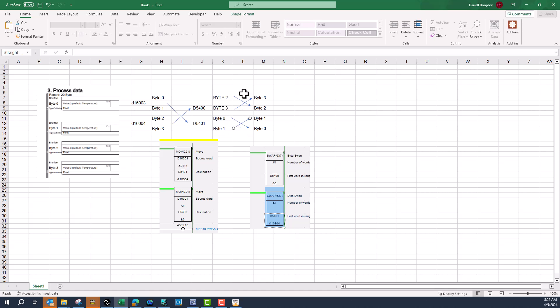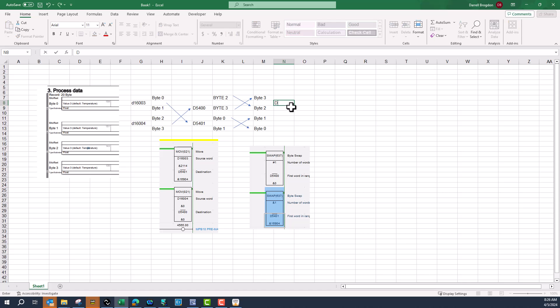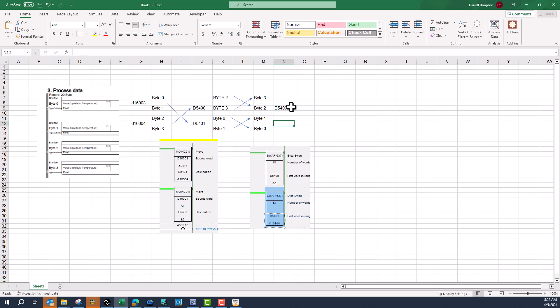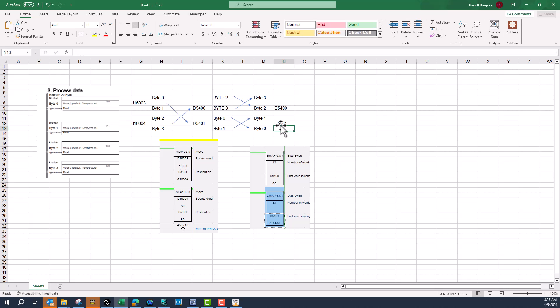So now my data is usable. Now the beginning of my float will be d5400 and d5401. Since we're using 32 bits or four bytes, we'll make this into one word.